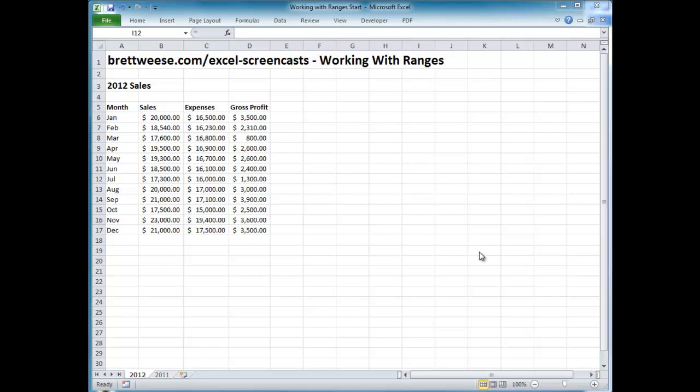Hi and welcome to brettwies.com's Excel screencast on working with ranges. Hope you're having a good day. If you're watching this video on YouTube and you'd like the workbook to follow along, head over to brettwies.com/excel-screencast. You can find this video and directly below there'll be a downloadable link — just click it and it'll download the workbook. Everything's free on the site.